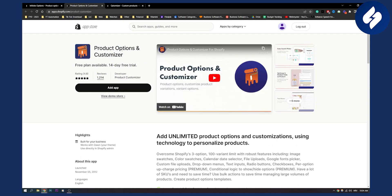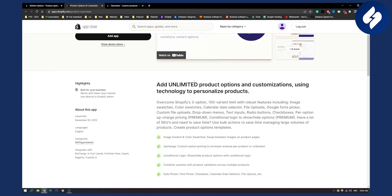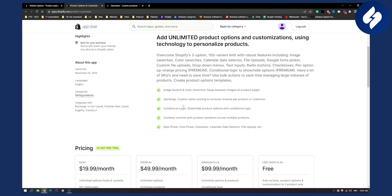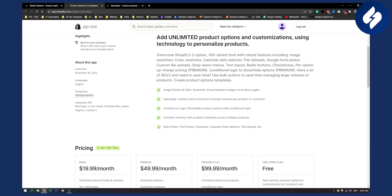The second plugin is called Product Options and Customizer. This plugin comes with a free plan and 14-day free trial. This plugin has a great UI. As you can see, you can add unlimited product options and customizations using technology to personalize products. You can do image swatches and color swatches, swap between images on product pages.